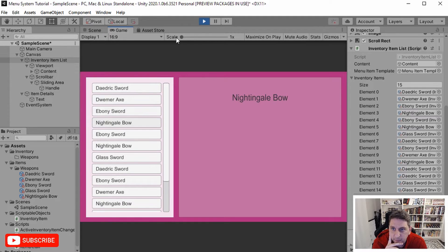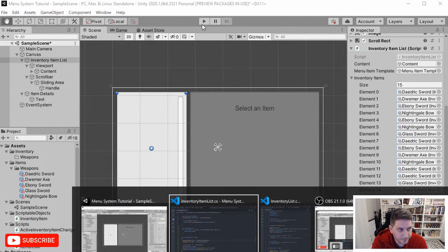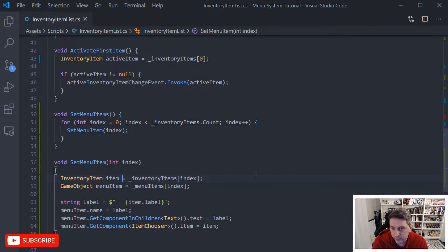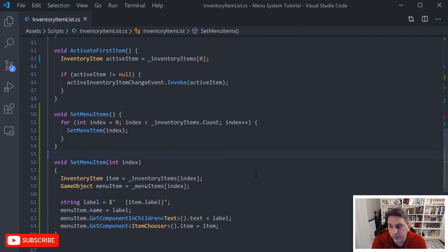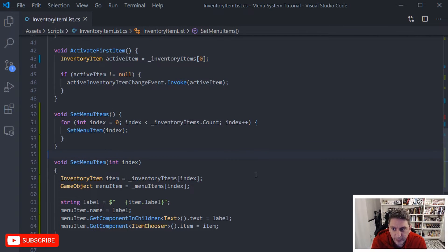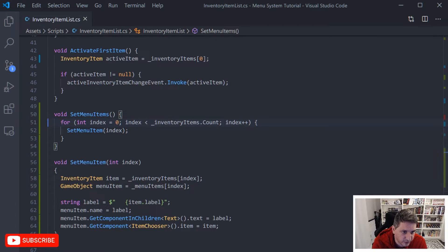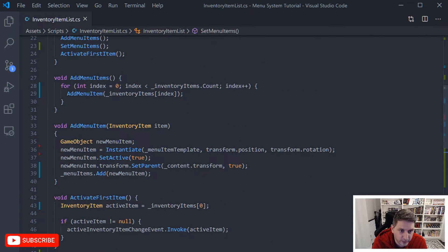Things are still working. All we've really done is split up how this list gets built — we split it so that menu items get created in one pass, and then items get assigned and become viewable in another pass through SetMenuItems. We haven't actually changed the behavior much, so this is where the sorting is going to come in.